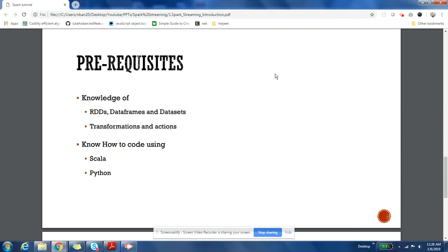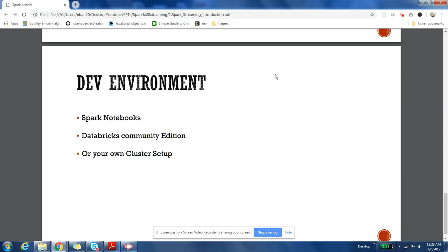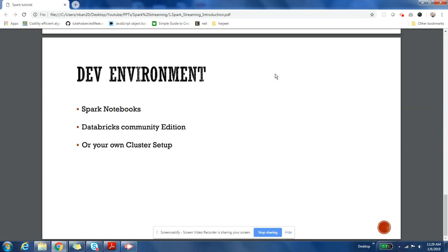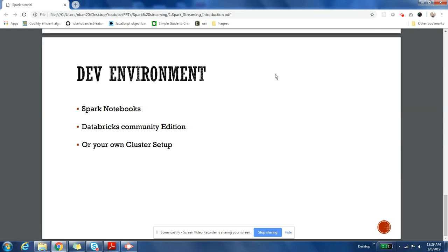We are going to use Spark Notebooks to do our development and practice. You can also use Databricks Community Edition, which is free, and you can practice on Databricks Community Edition. If you have your own cluster, you can practice on that also. So I hope this series will be very useful for you. Please make use of this series and ask a lot of questions. Share it with your friends and happy learning. Thank you.